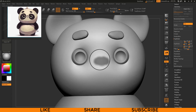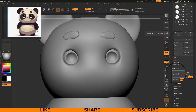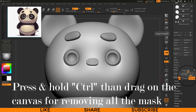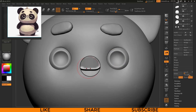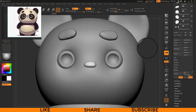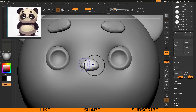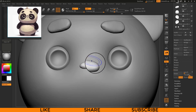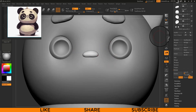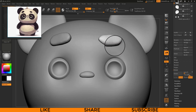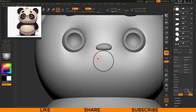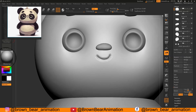I created the nose using the same masking trick I used for the eyebrows. For removing the mask, you can Ctrl-click and drag on the canvas once. Using DamStandard brush I created the mouth area.